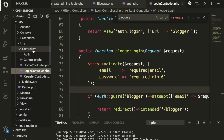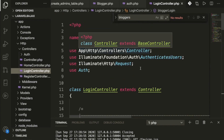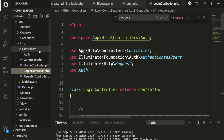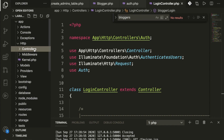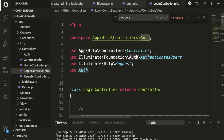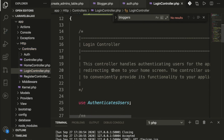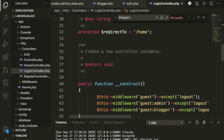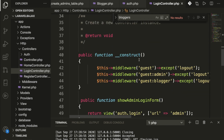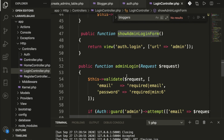Inside the login controllers, we have the redirect to home page configured, and a constructor with middleware applied for admin, blogger, and guest. We have two sets of functions — one for admin and one for blogger — for login purposes.